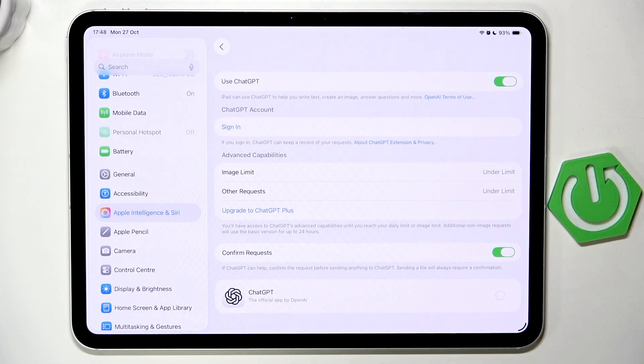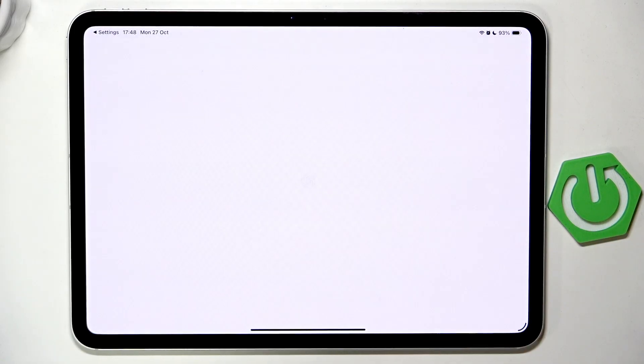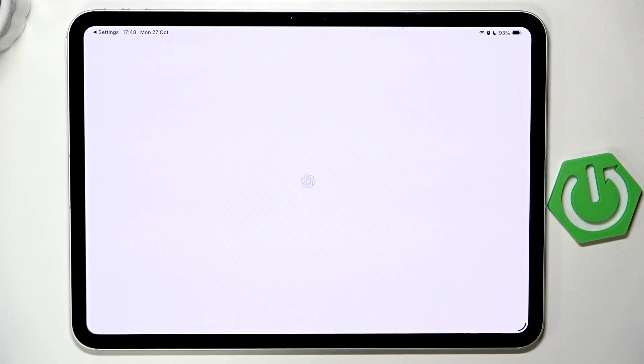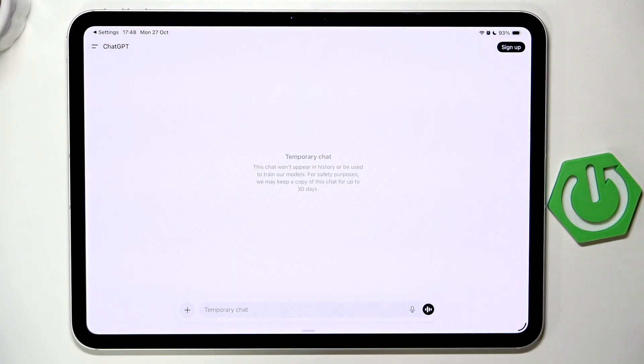We can also download ChatGPT as an app itself — click Open, just like that. Now let's simply wait and click Continue.